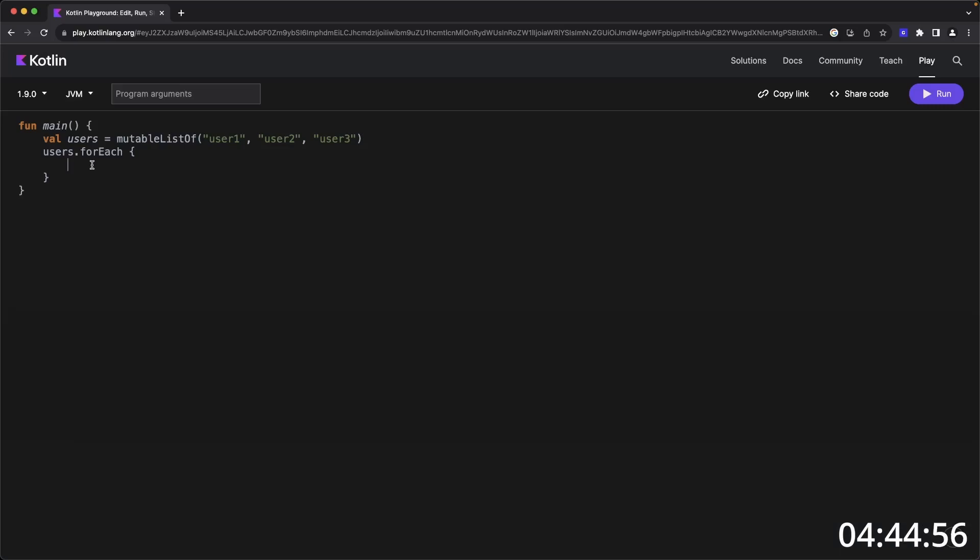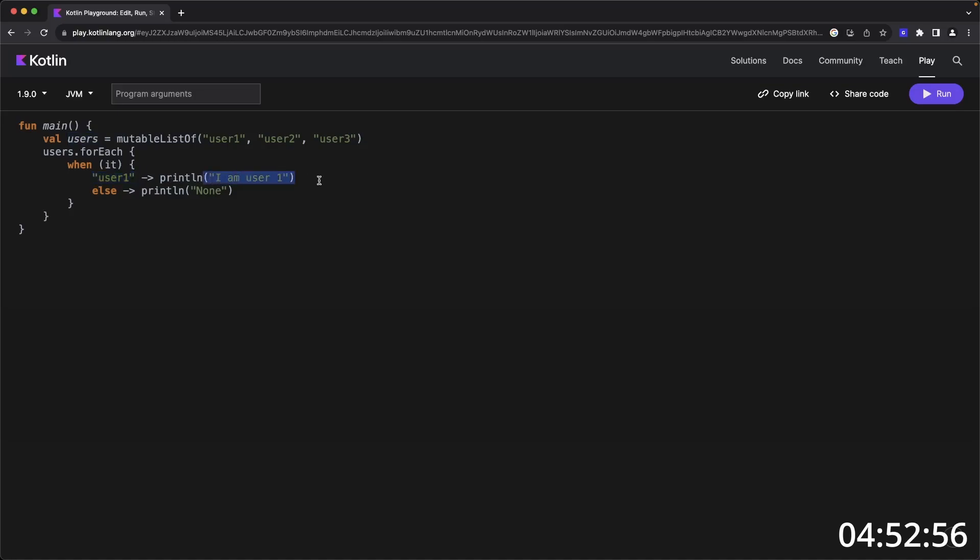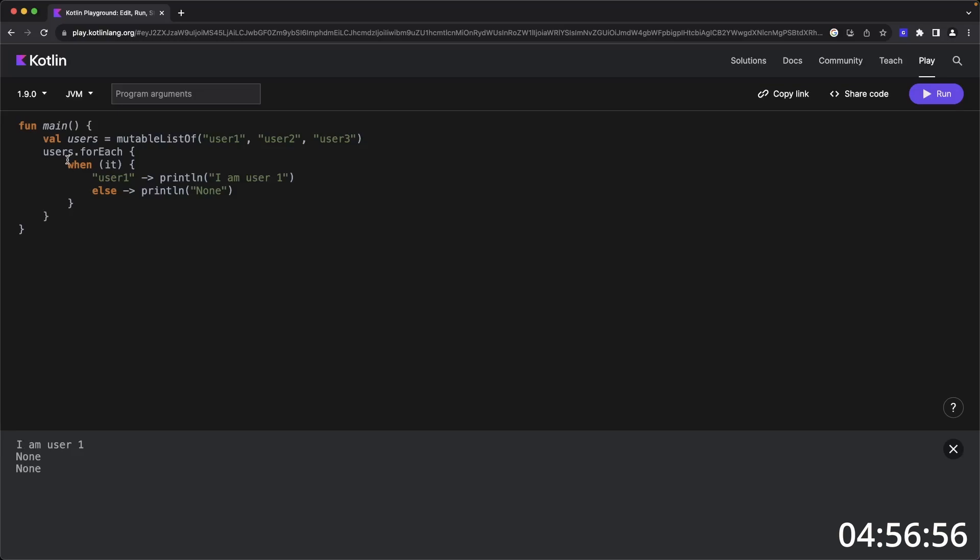Instead of switch in the Java world, Kotlin uses something called when. I've created a structure here that will look at each item in the users list. If it matches user one, it's going to print out I am user one. Otherwise for anything else, it's going to print out none. Any when statement will automatically break so you don't have to write the break syntax.